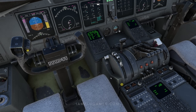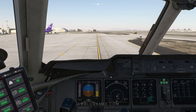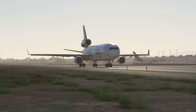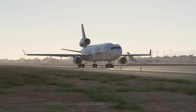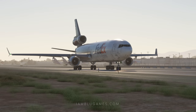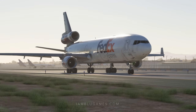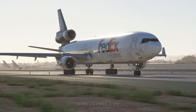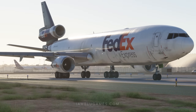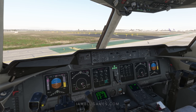Release our brakes and let's go. FedEx 116 Heavy, Ontario Ground — taxi to runway 26 Right via November Whiskey. 26 Right via November Whiskey, FedEx 116 Heavy.